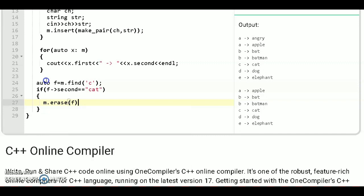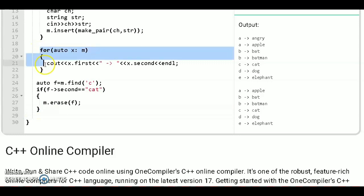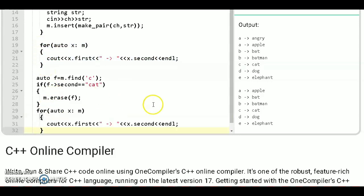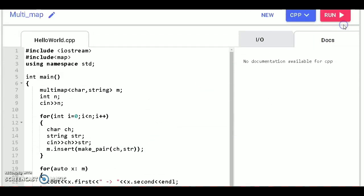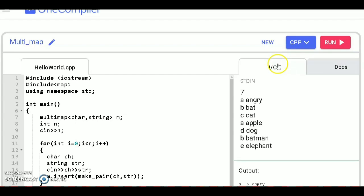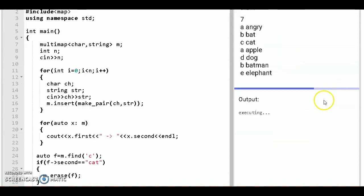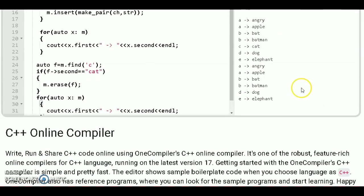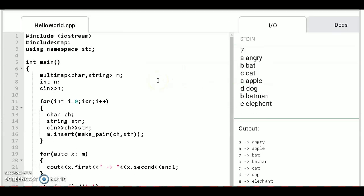Then m dot erase this. By this way first we will find that key C and then check the value that it is cat or not. If it is cat then you can erase it. Now print this again. Let's run this code. Now you see C map with cat will be erased.